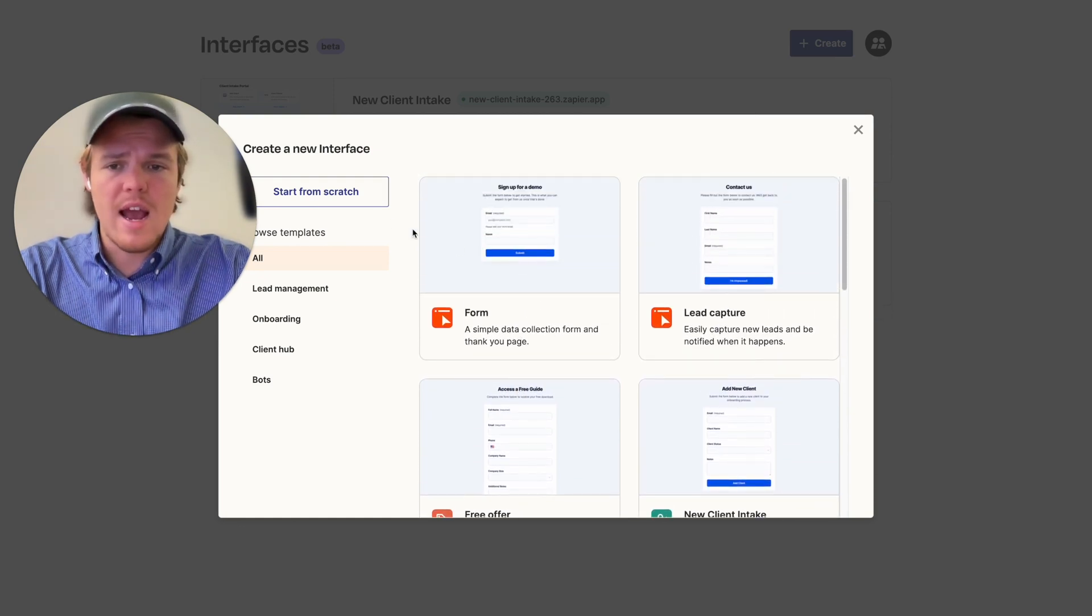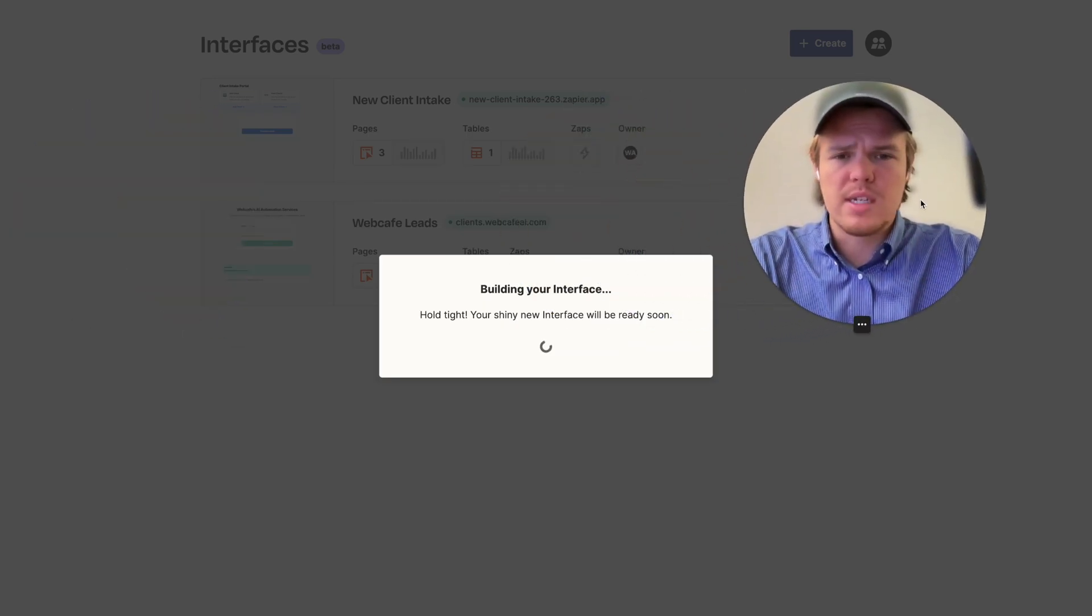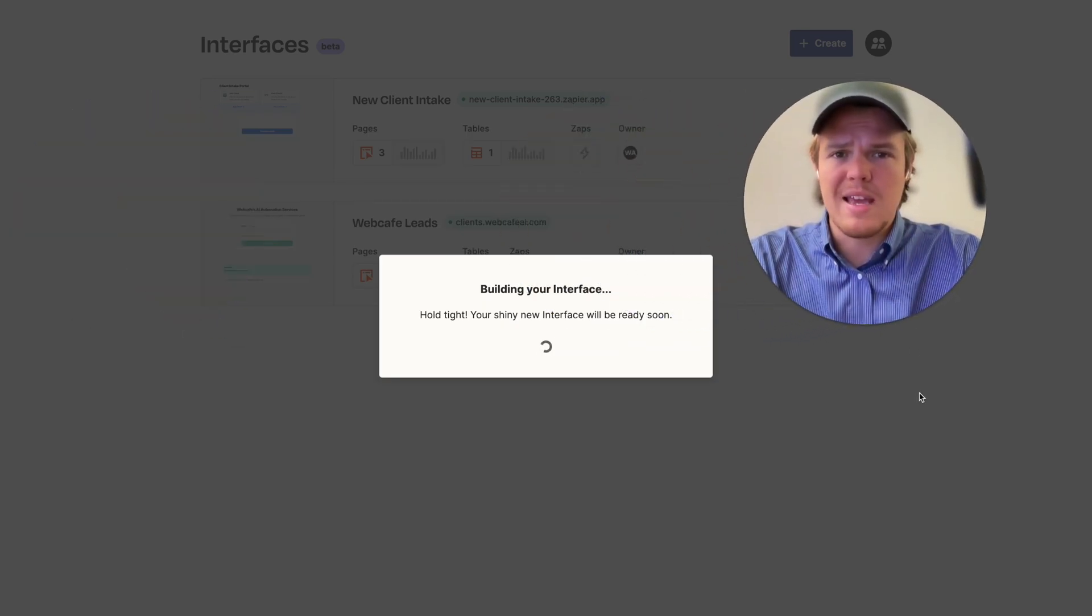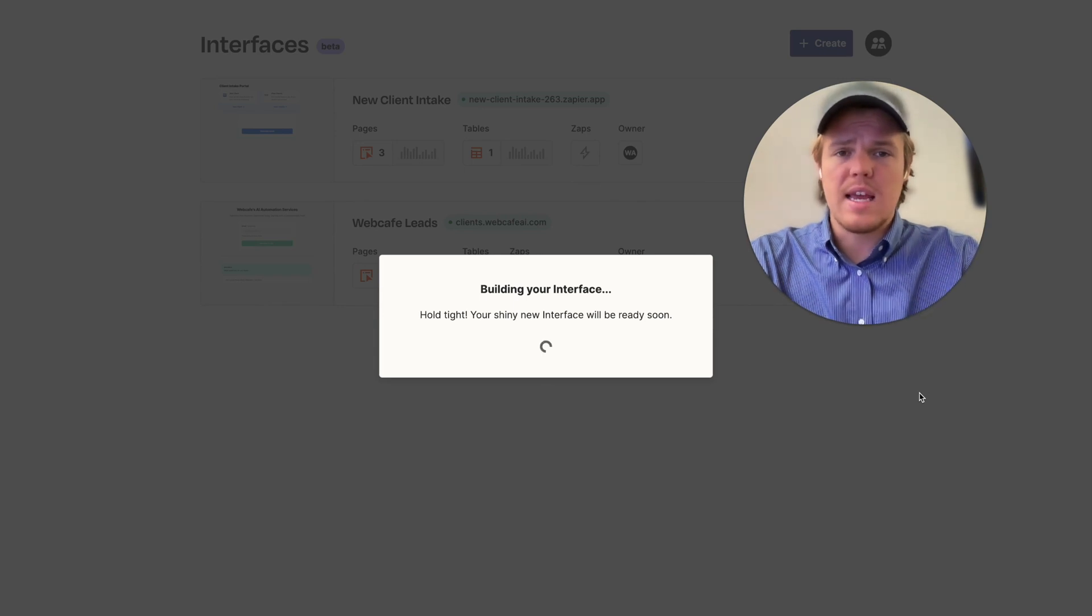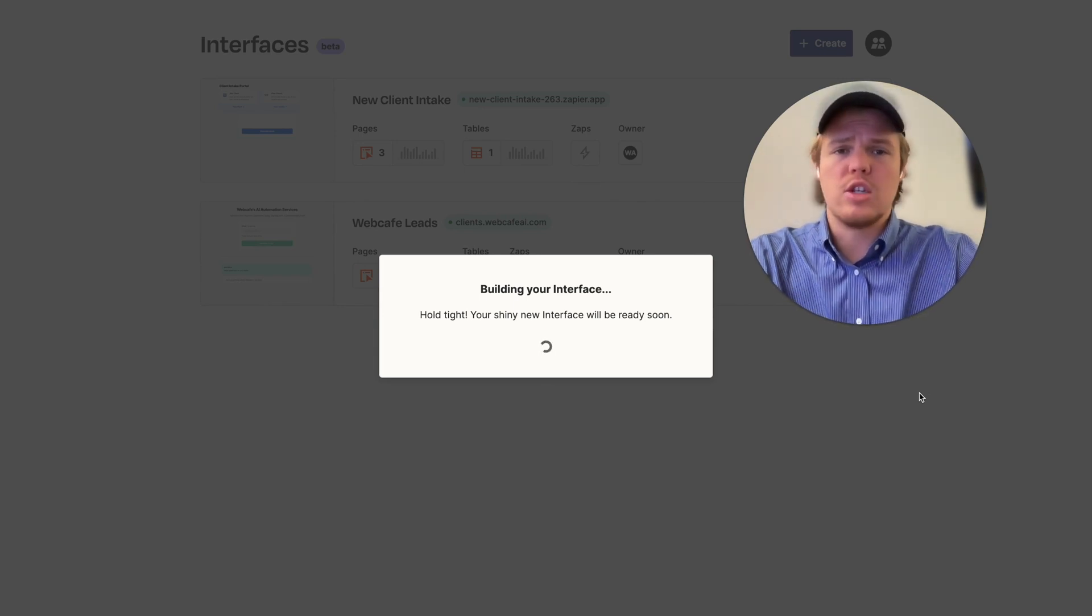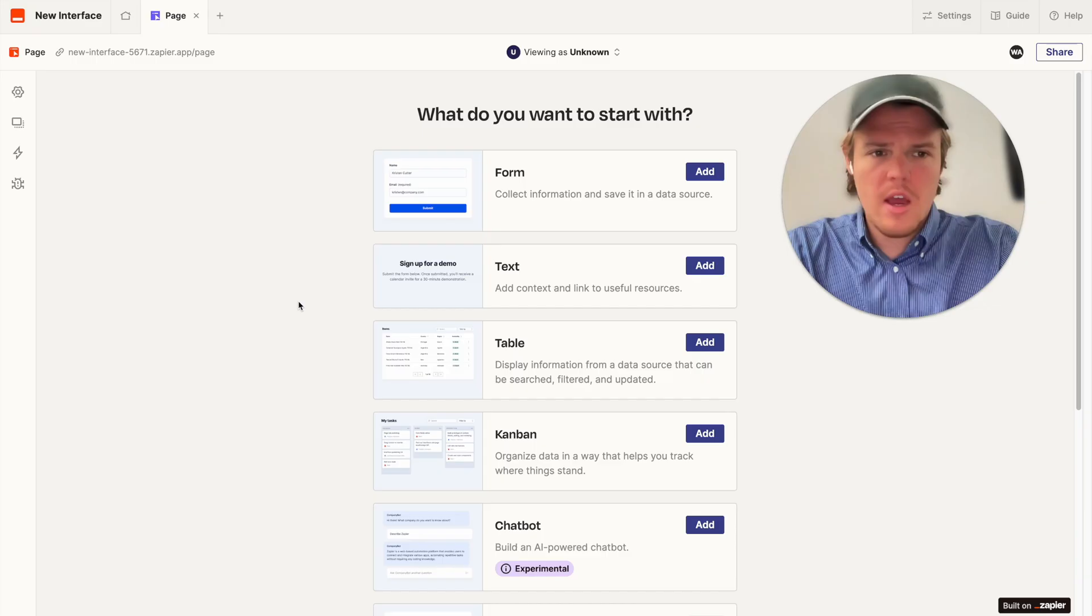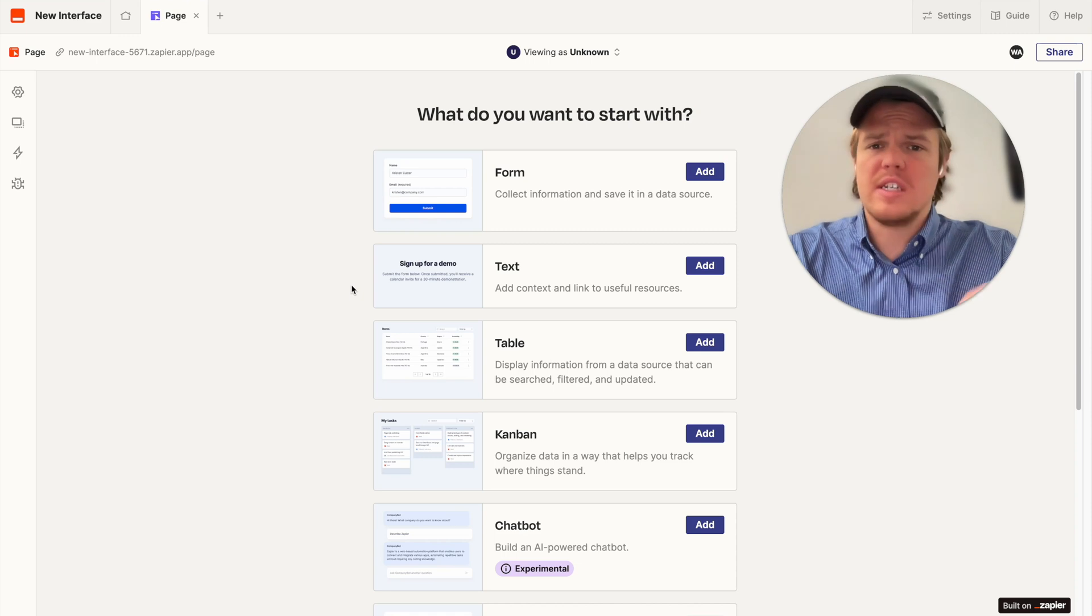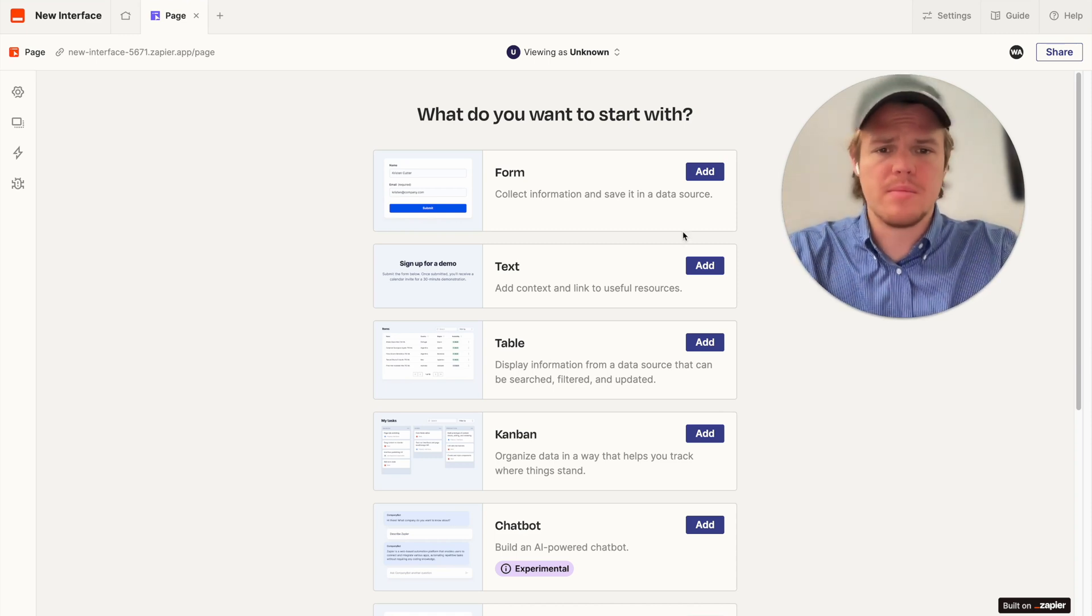For now, we're just going to say start from scratch as we don't need one of the preset templates. We are just looking to make a chatbot, which I'm then going to take and integrate it into our current WebCafe site. All right, perfect. So, this is what the interface looks like when you start from scratch.